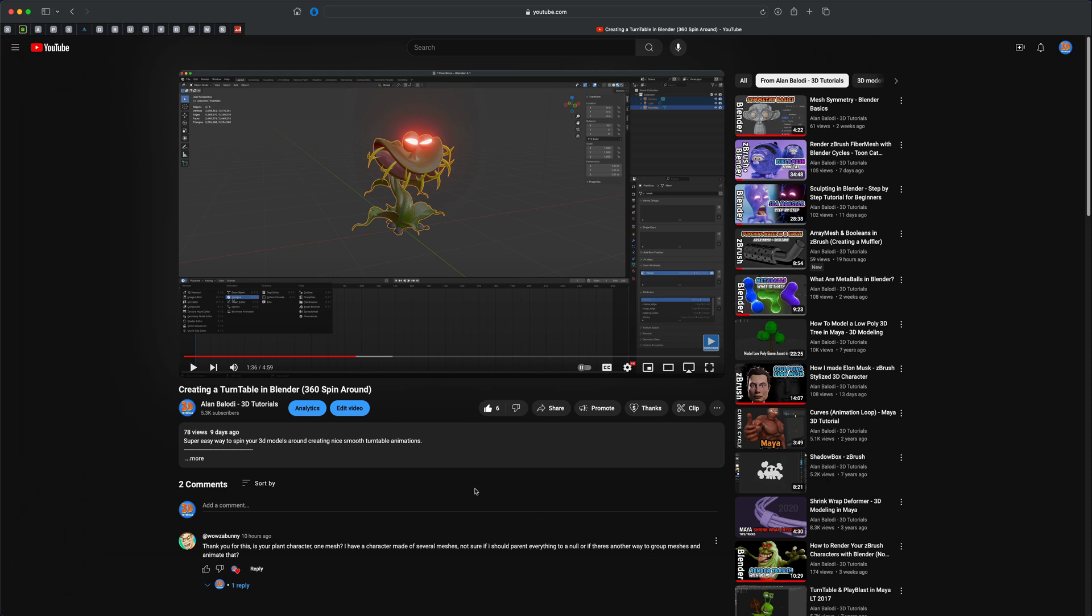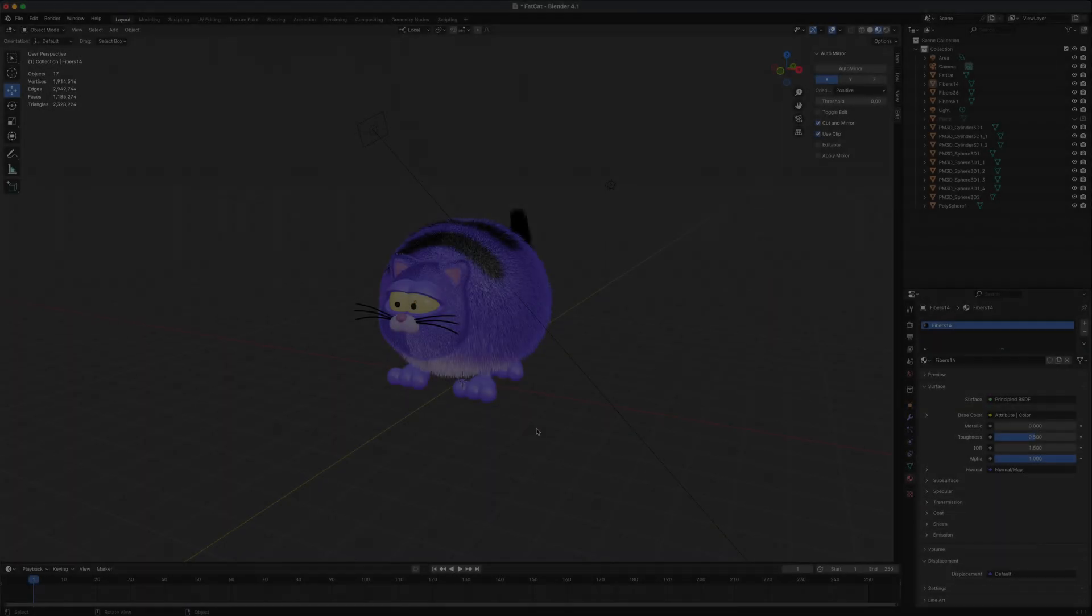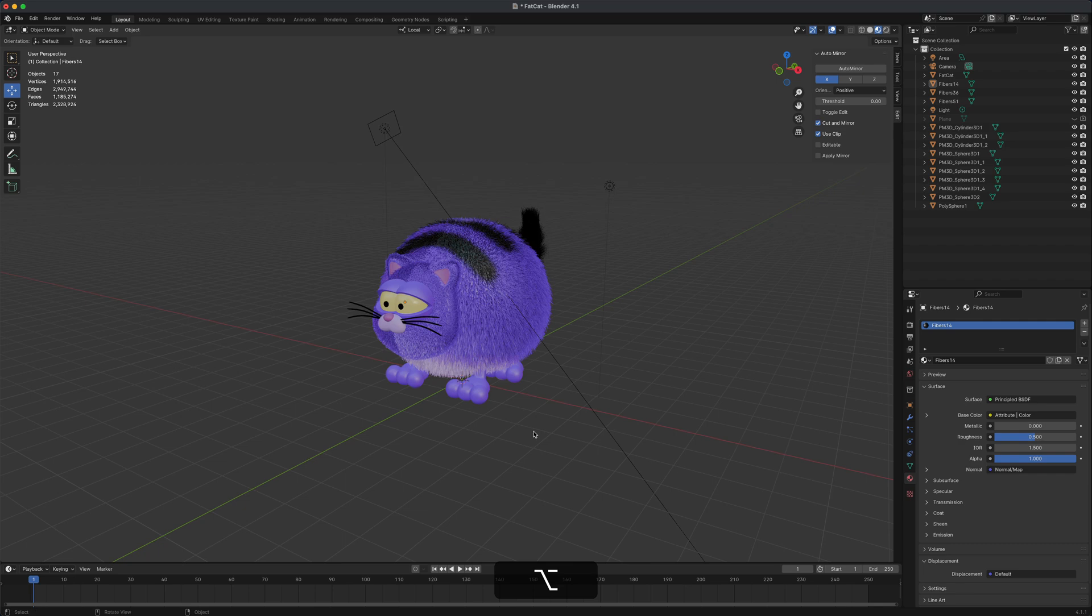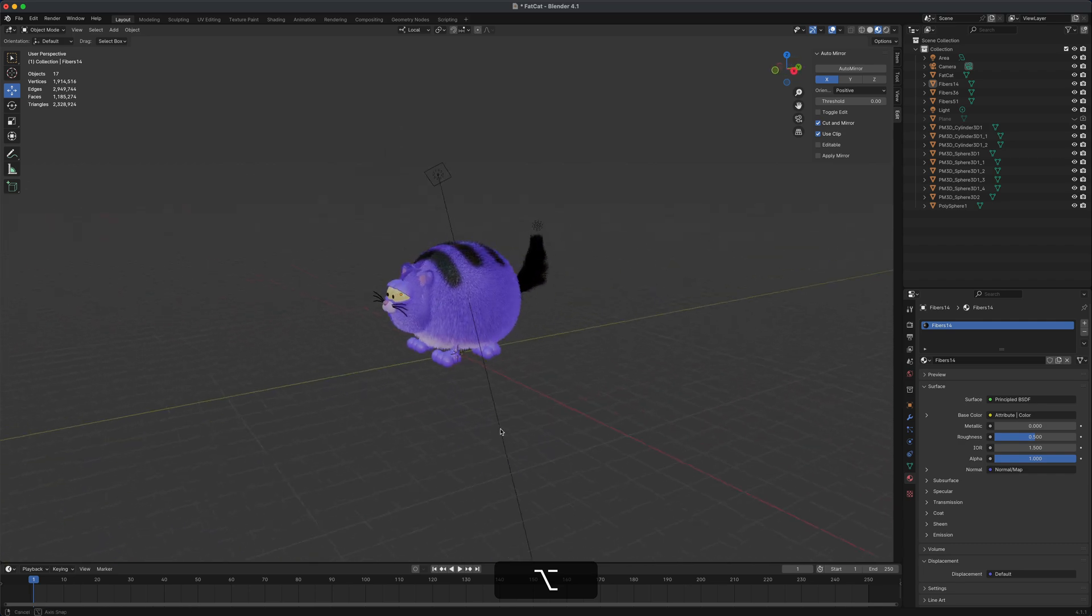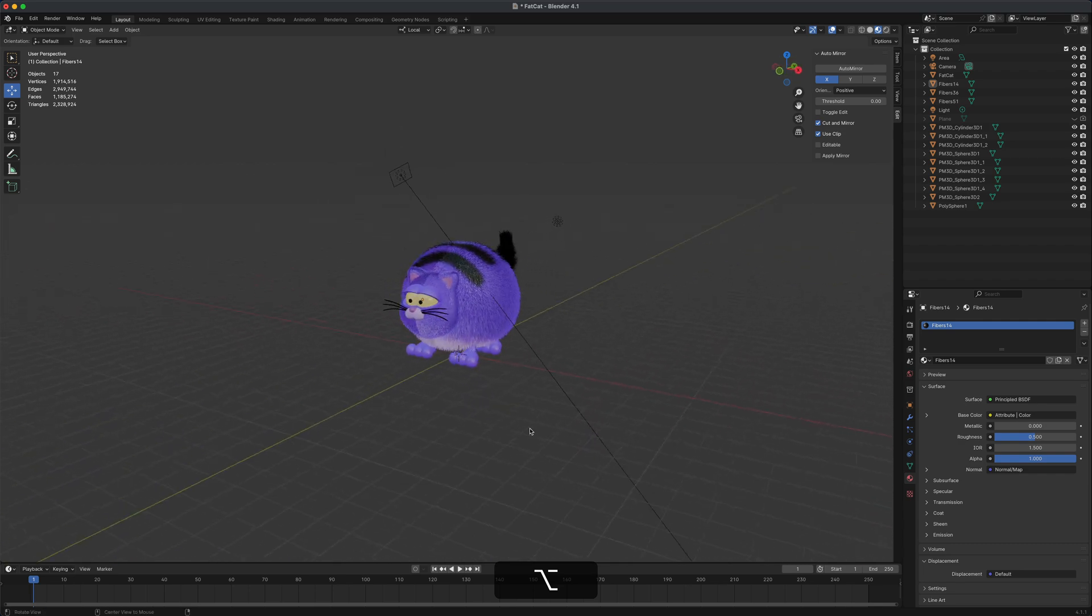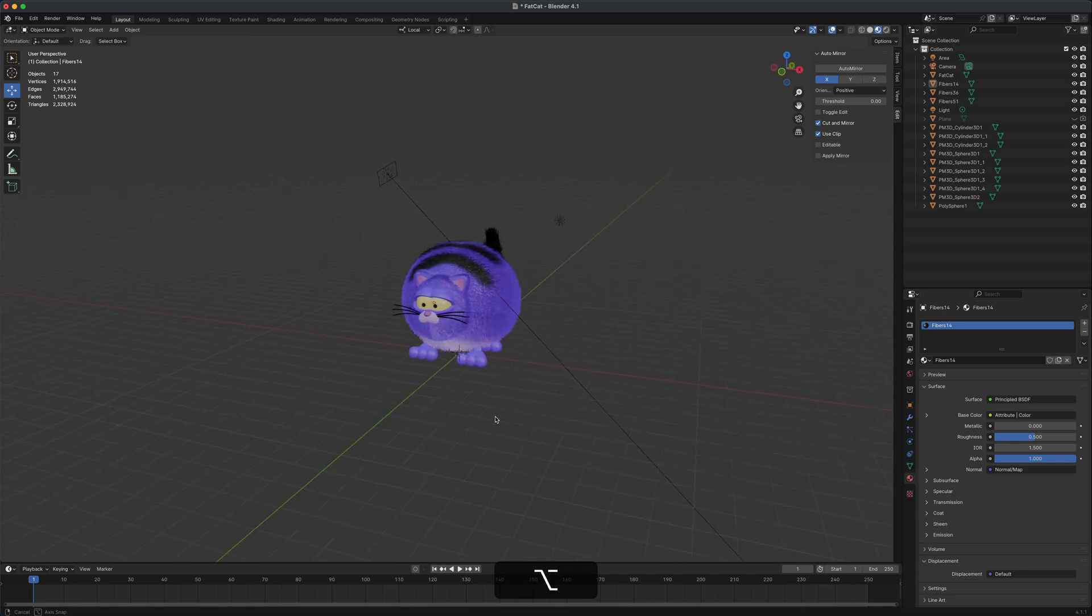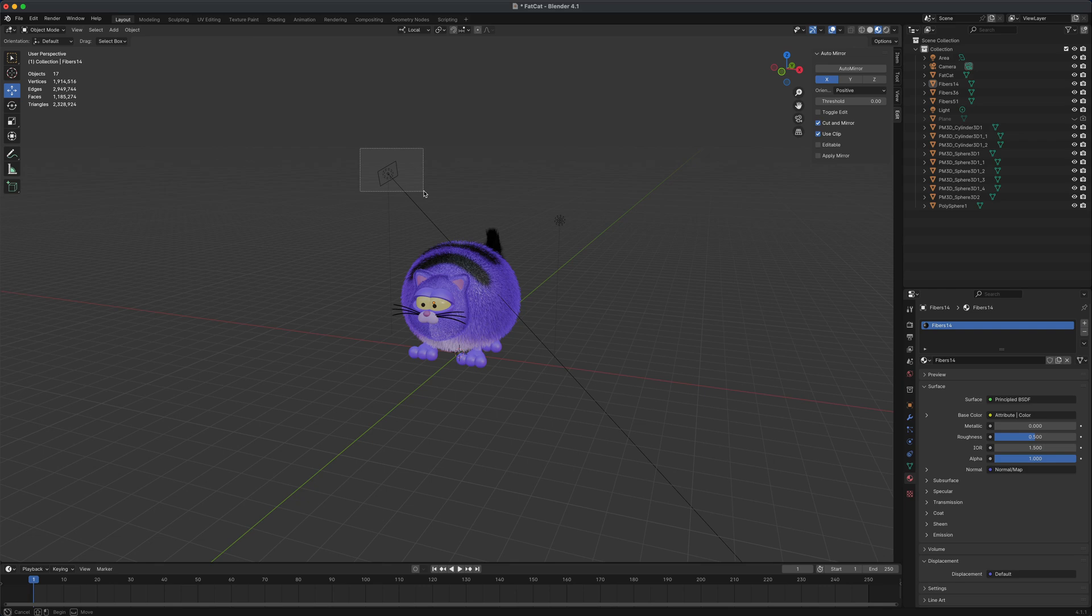I would just recommend using an empty. Let's take a look and see how that works. Here we are in Blender and this is the current scene from our last video. The first thing I want to do if I wanted to create an empty for all of these different meshes is let me hide things that I don't want or don't need.